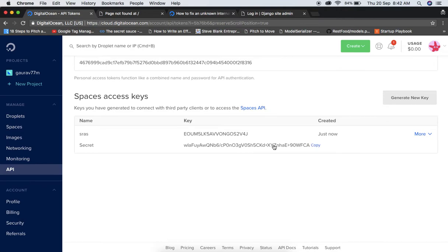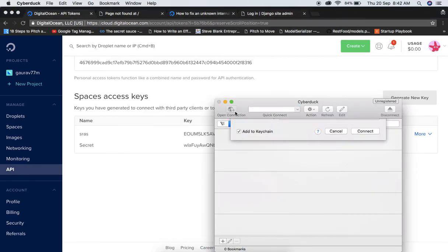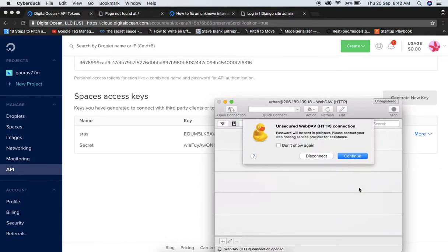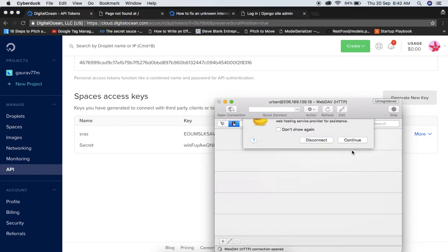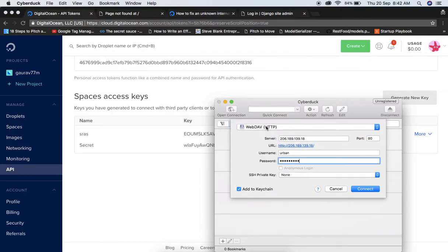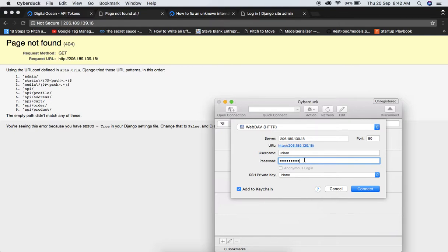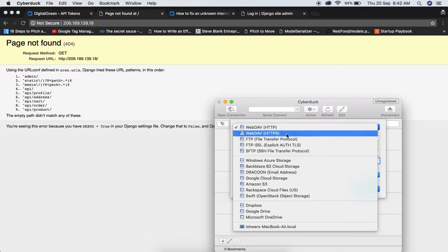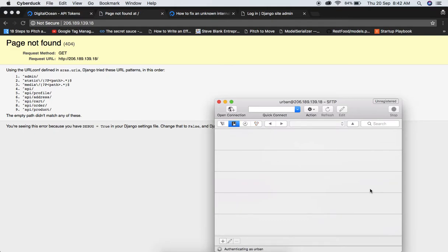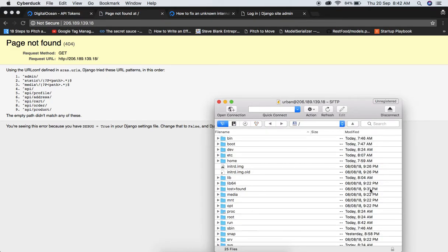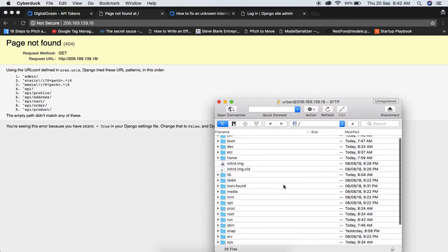Now we need to navigate to our settings file. In CyberDuck, open a new connection. If the connection fails with an unsecured connection error, make sure to use SFTP — SSH File Transfer Protocol — instead of plain FTP. Try to connect using SFTP, and it should work now.